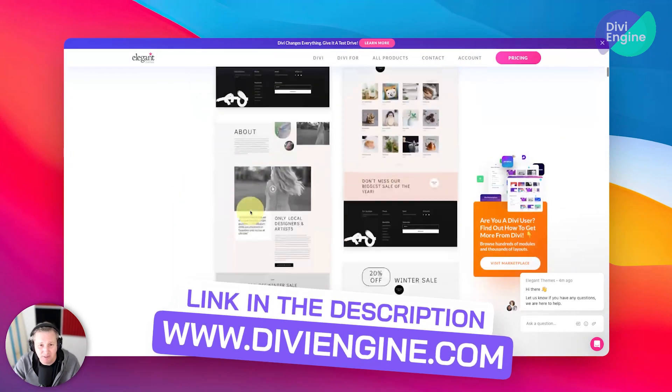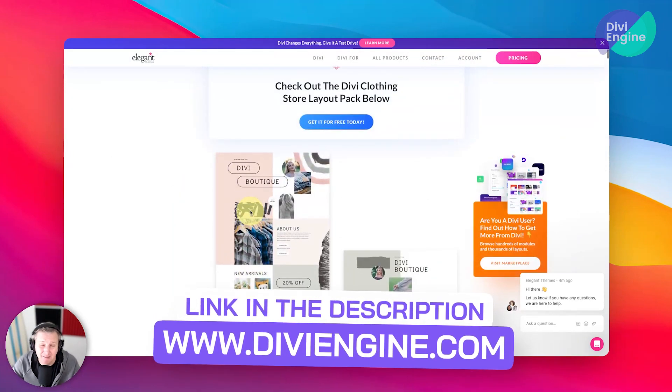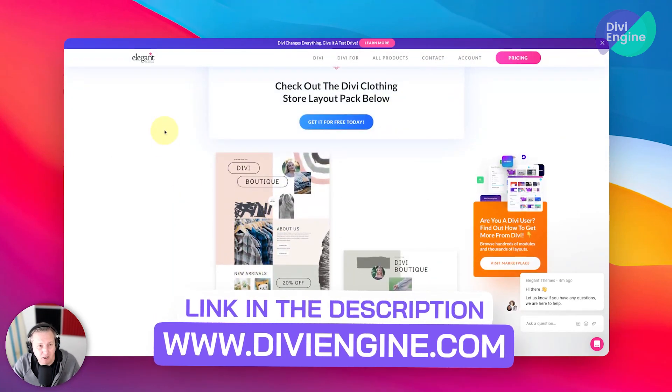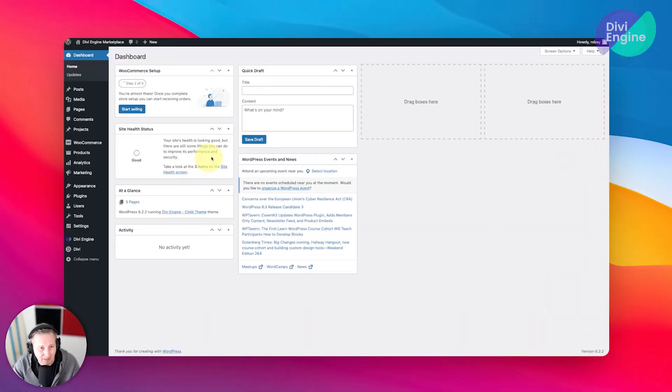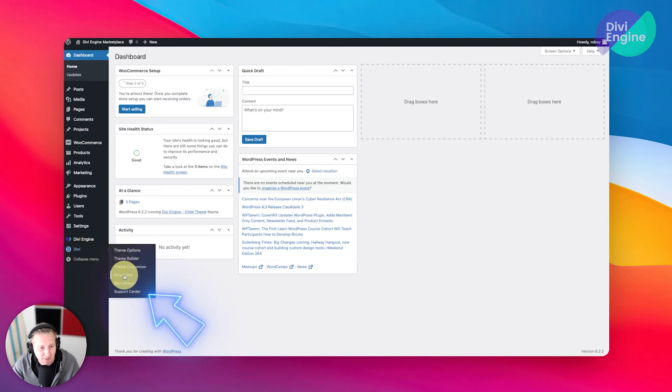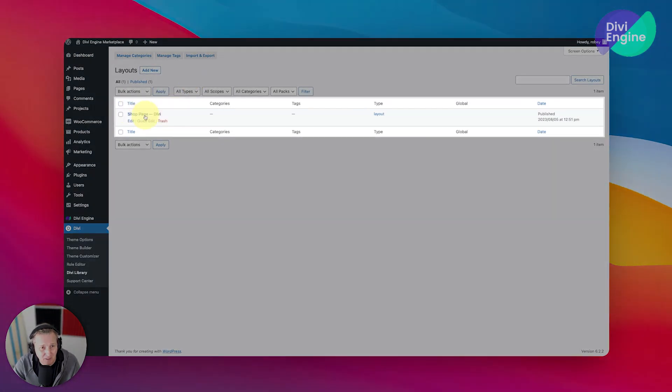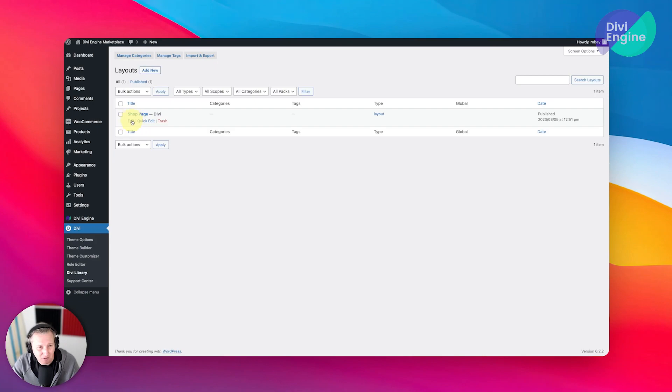Let's jump back to the back end of our Divi site here. What we'll do is we're going to go over to the Divi library. Now in the previous lessons we did take a look at this shop page layout that we created but we didn't do anything with it, but now we will. So I'm going to hit edit.